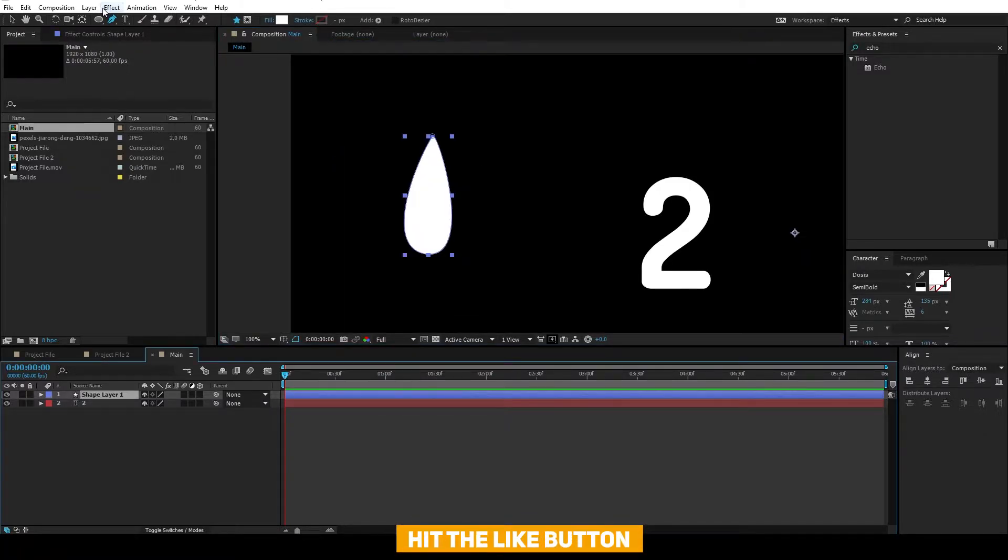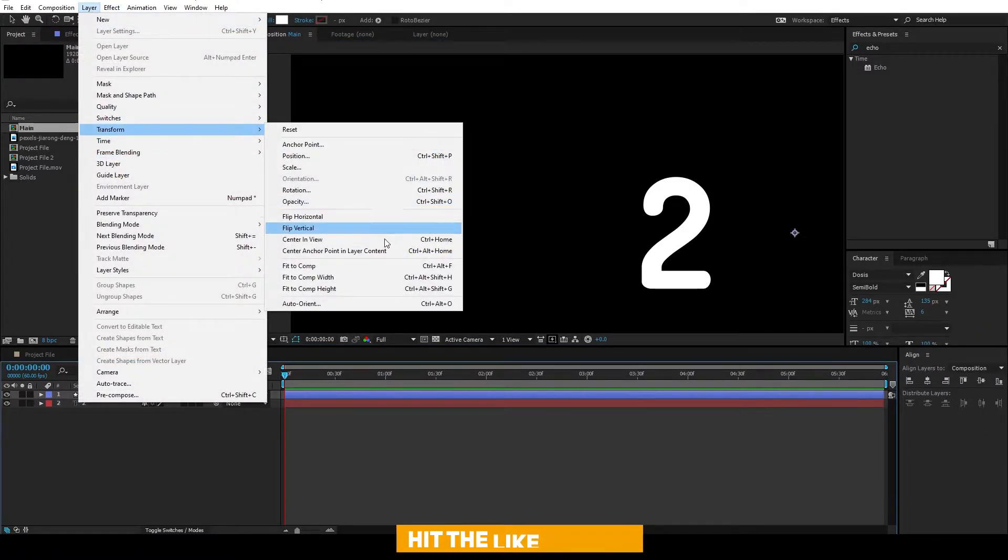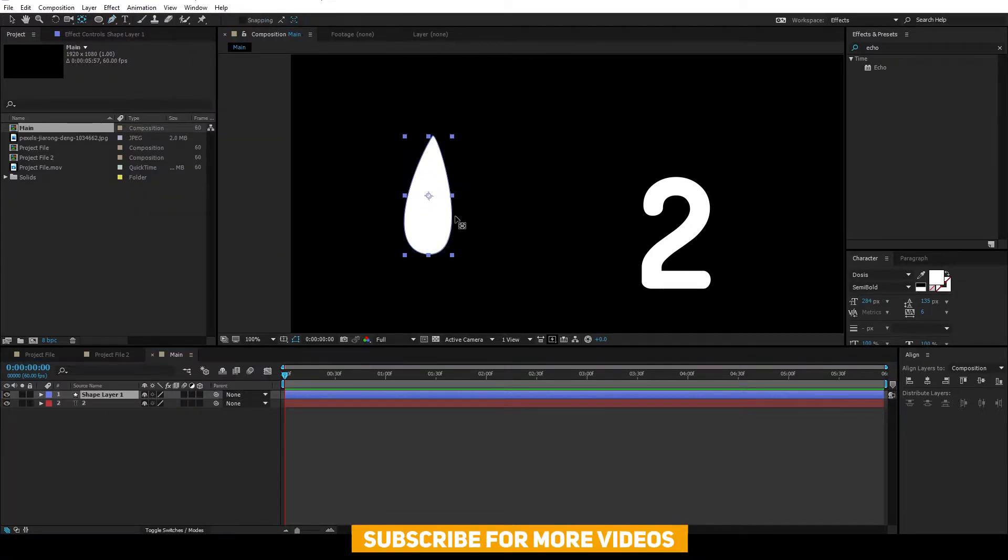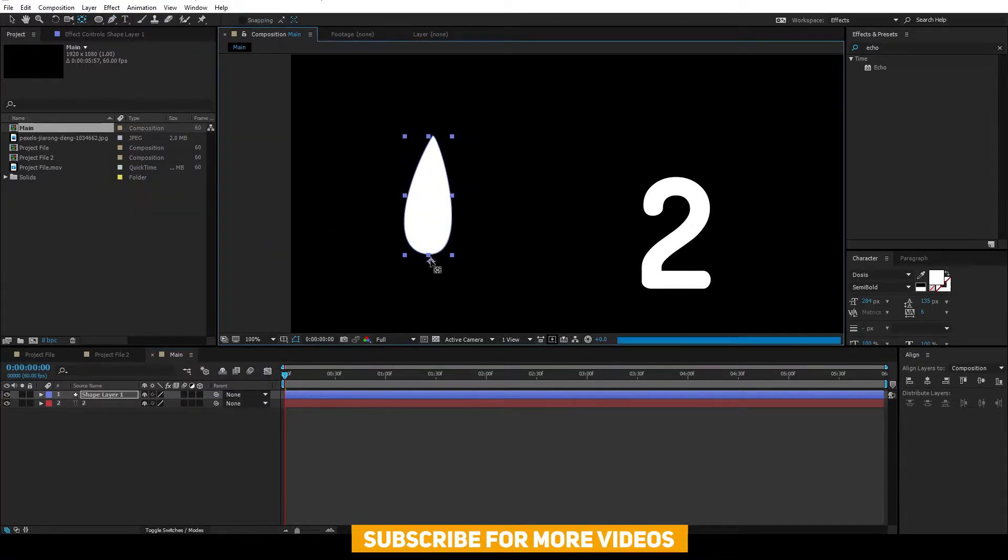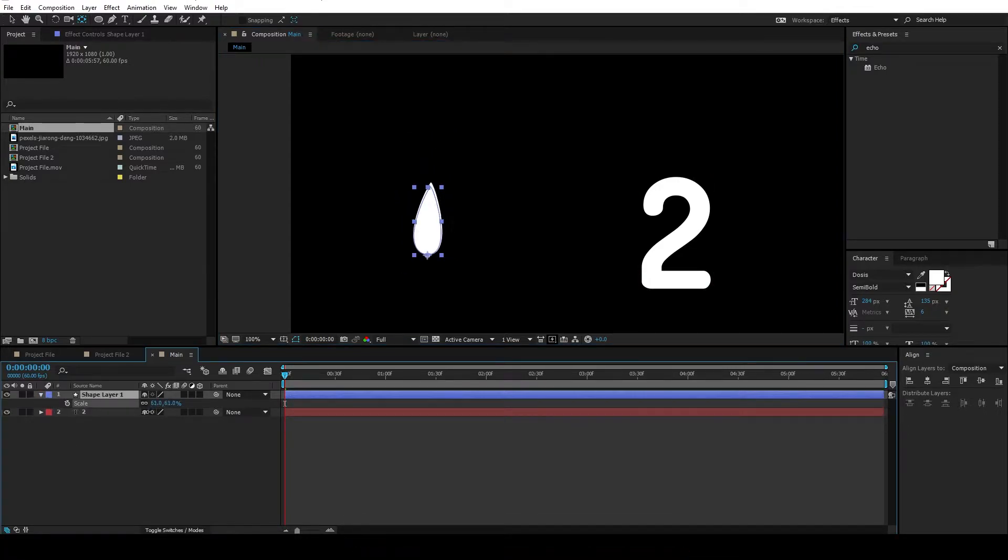go up to Layer, Transform, and Center Anchor Point in Layer. Also, select the pen behind tool and move it to the bottom of the shape like this.